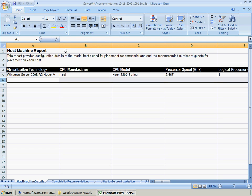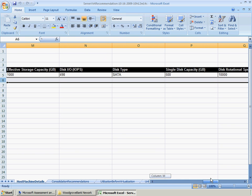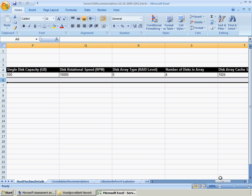The Server Vert Recommendation Report provides configuration details of the model hosts used for placement recommendations and the recommended number of guests for placement on each host.